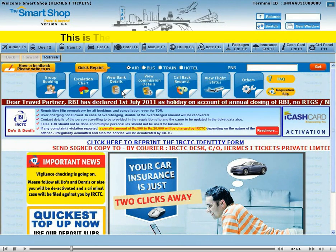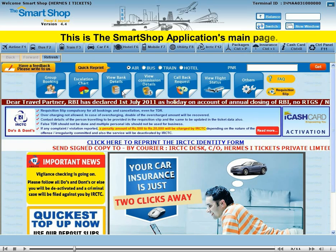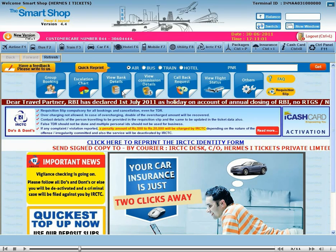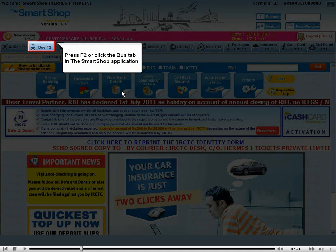This is the Smart Shop application's main page. Press F2 or click the bus tab in the Smart Shop application.